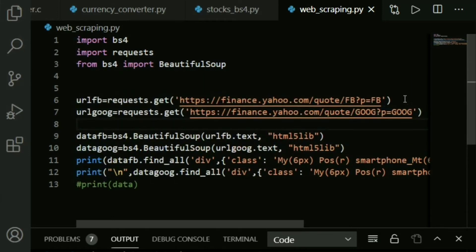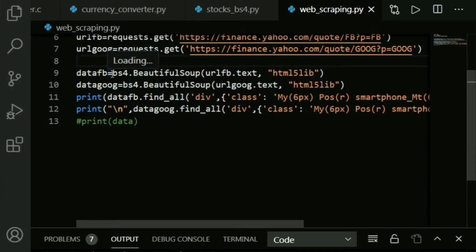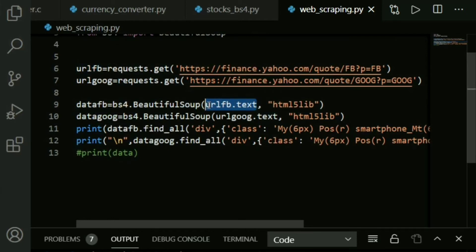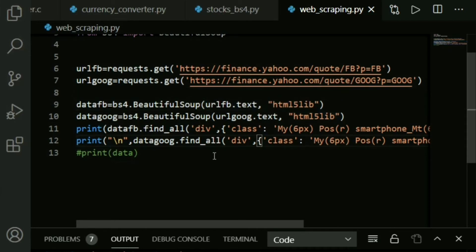Let's see how we can actually take the data. We just requested it, now we need to extract the data. Into a variable, what I'm doing is bs4.BeautifulSoup. You need all the text from that site or from that page precisely, so you say url_fb.text. Next, you need to pass in the parser using maybe XML or in my case, I'm using html5lib.